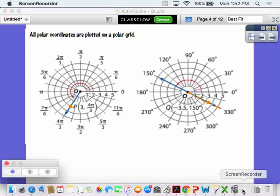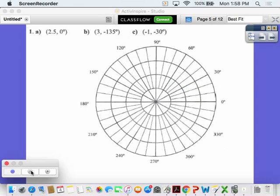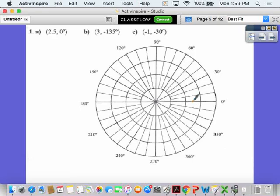Let's try a few on a separate sheet of paper. For number one, point A is at (2.5, 0°): theta is zero degrees means you're right on the horizontal axis, not going anywhere, and you go 2.5 rings out. That puts you between ring 2 and ring 3.